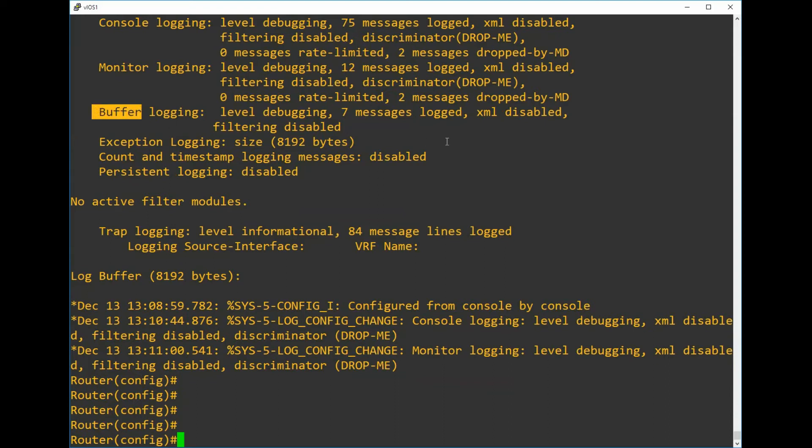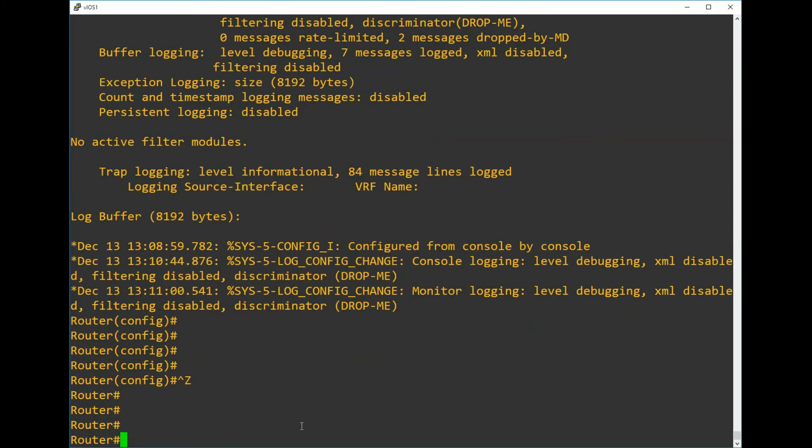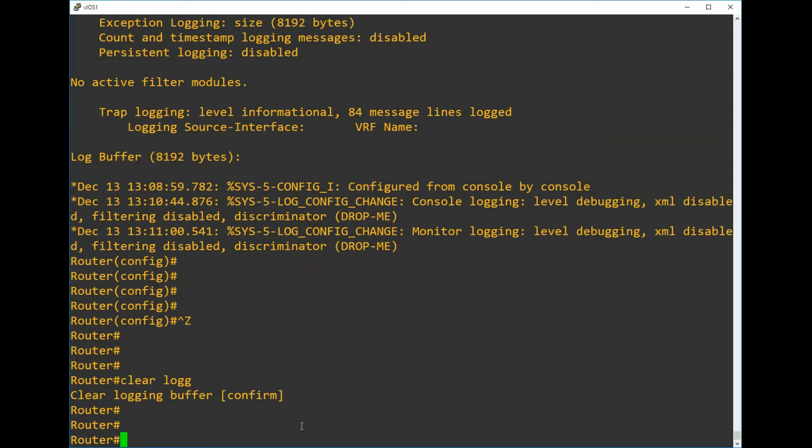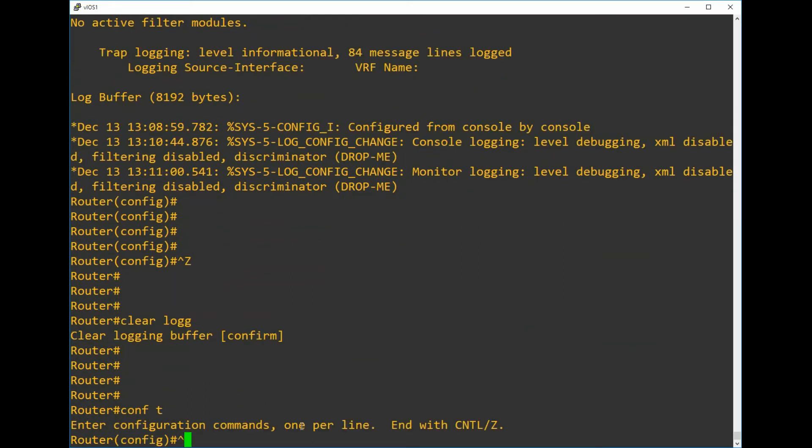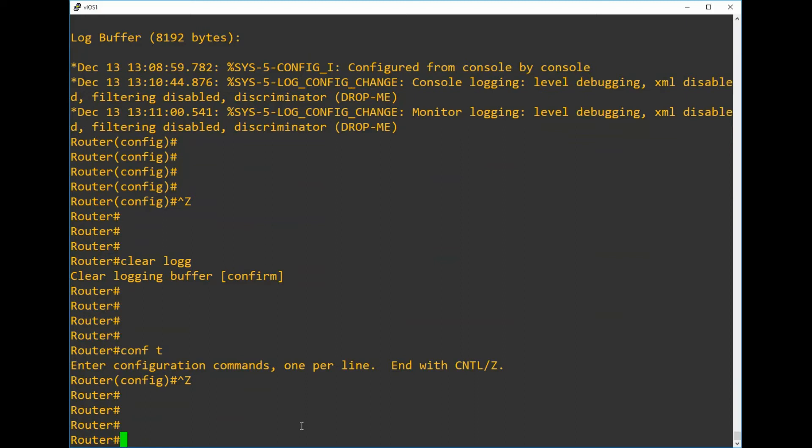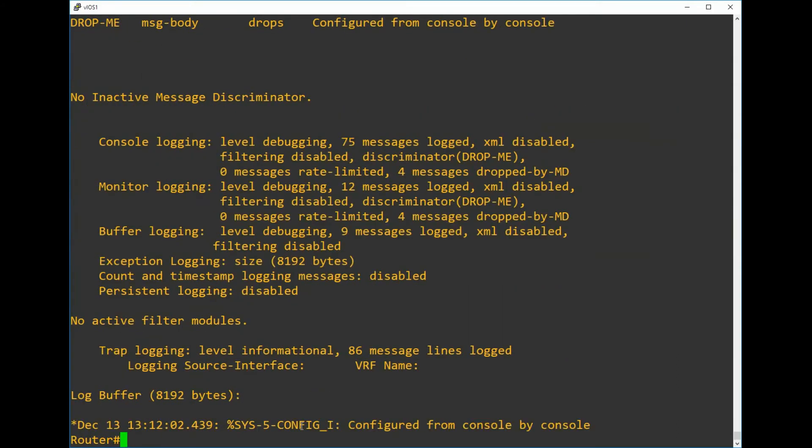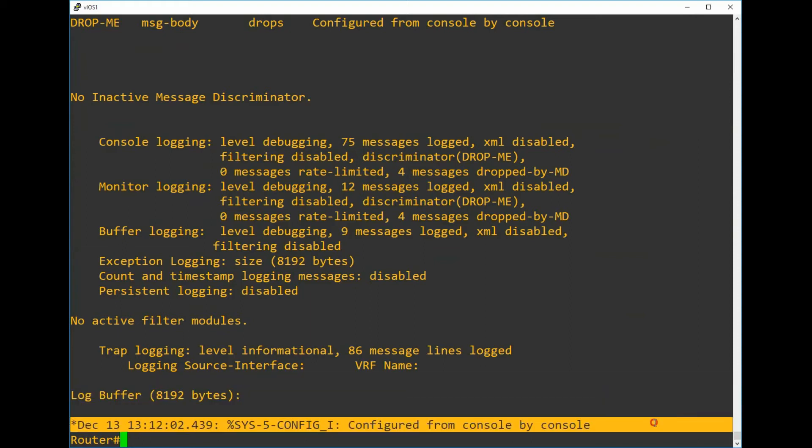Let's clear out the buffer just to make it a little bit easier to read, and then we can do our old trick again of entering the configuration mode and exiting back out to generate the logging message. As expected, we can see that the message has been suppressed from our view but it is still recorded in the logging buffer.